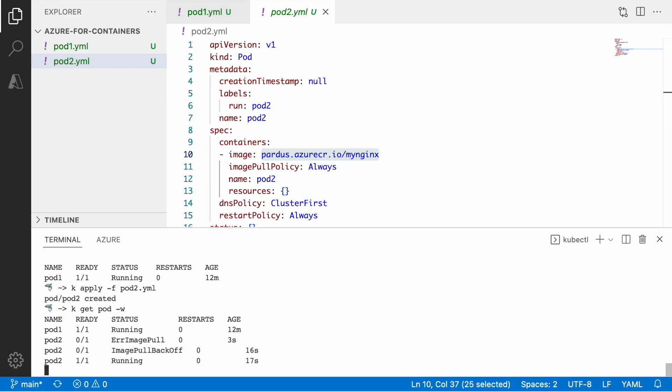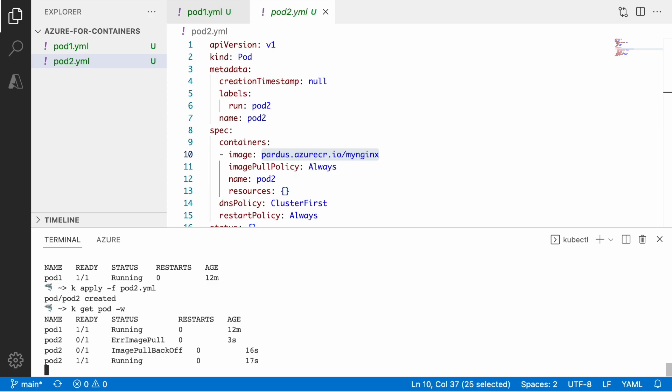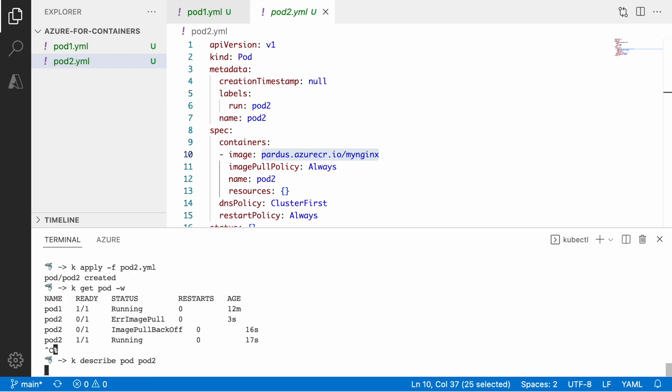Now it works and it uses the managed identity for authentication with the container registry and if we describe the pod again we can see that we still have the same reference to the private registry, but this time we can overcome this image pullback off error message because we use the credential-less authentication.